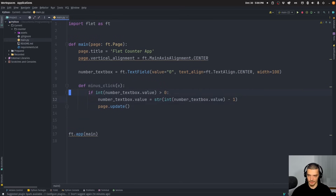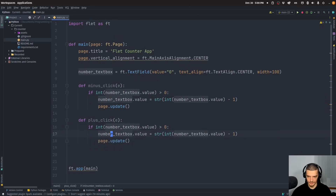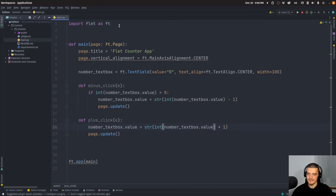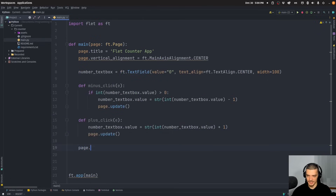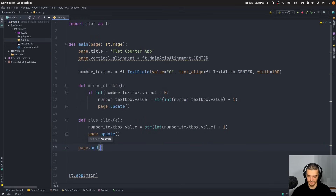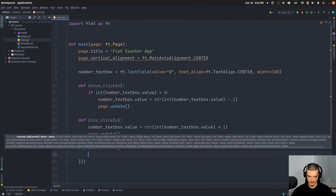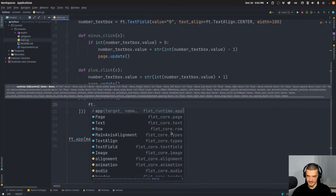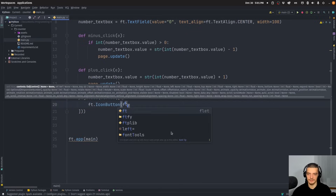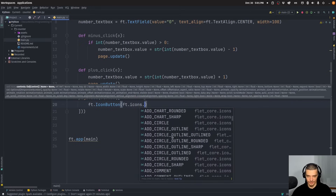For plus_click, we copy minus_click but remove the condition since we can go up without limits, and we increment by one instead of decrement. With both functions defined, we call 'page.add()' and pass in the individual UI elements inside an ft.Row, giving us a button, text box, button layout.